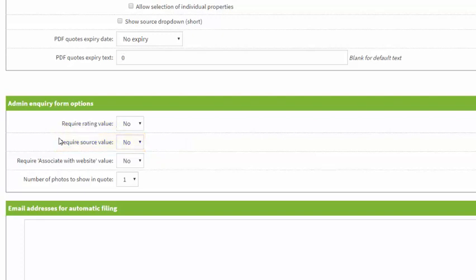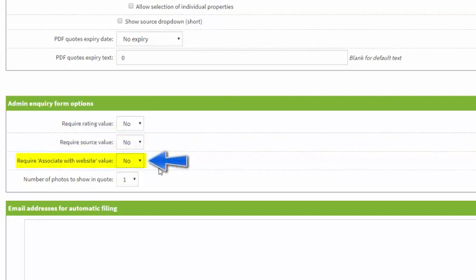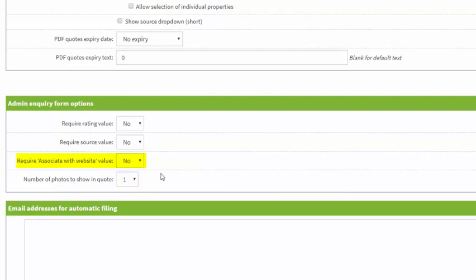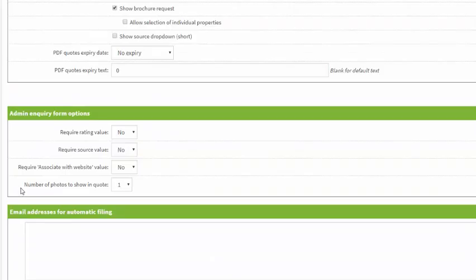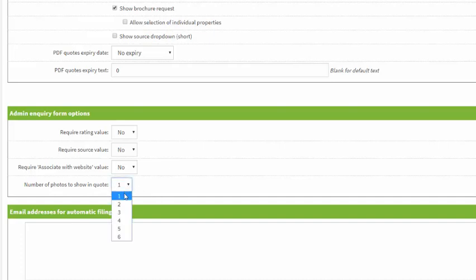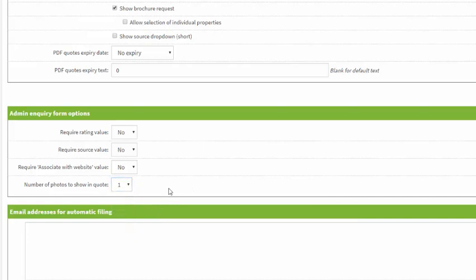If you've got multiple websites within your account, so maybe different properties on different sites, then you can choose which site this inquiry should be associated with. You can also choose the number of photos to show in a quote that is sent to the guest. We can have any number up to six here. We recommend keeping it simple because each quote contains a link that will take the guest through to your website to the property page and they'll be able to look at all information, all photos, descriptions, amenities etc. on the site.